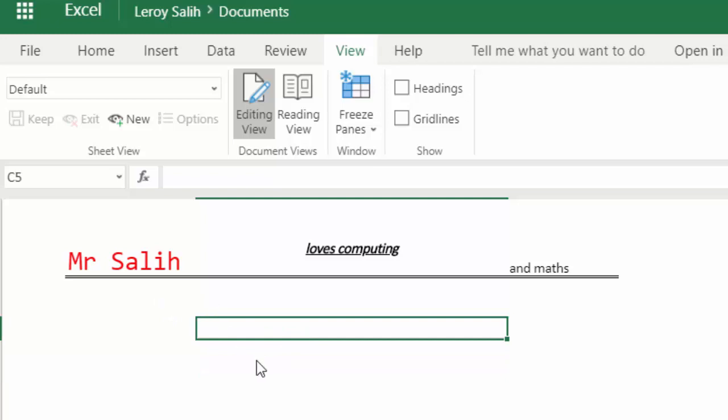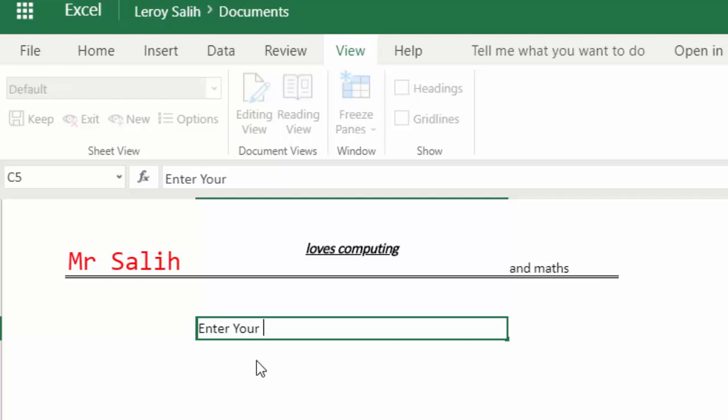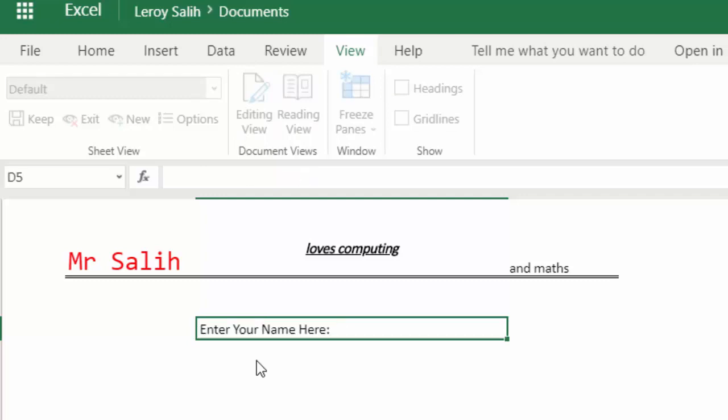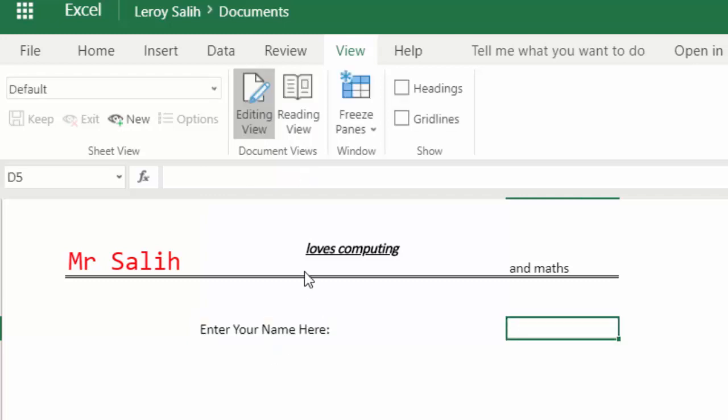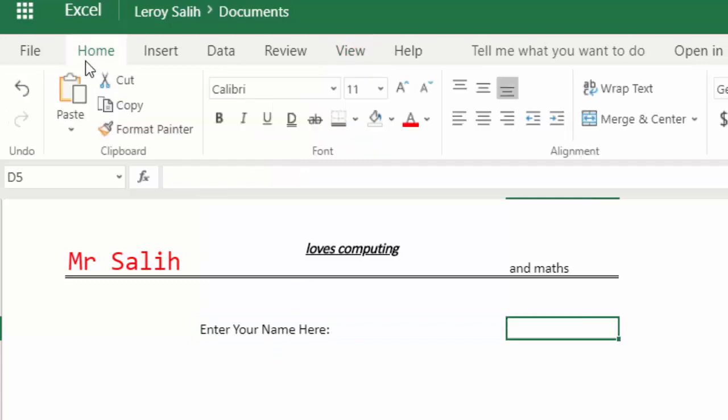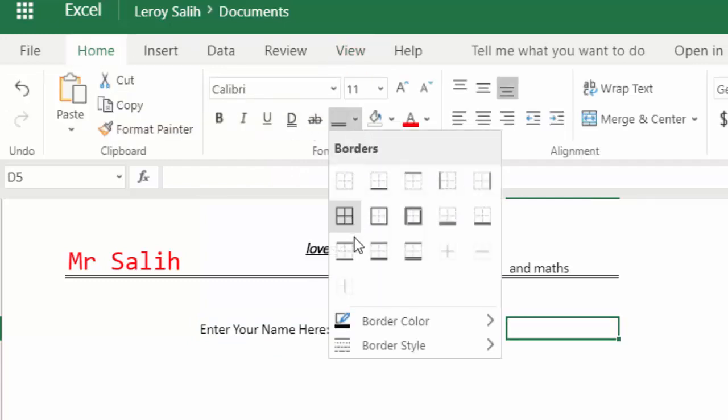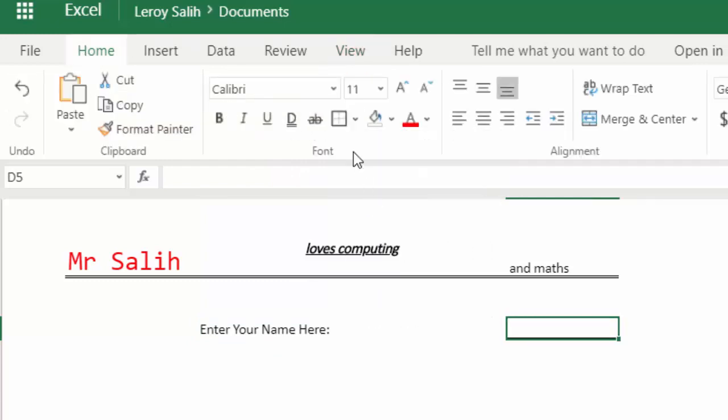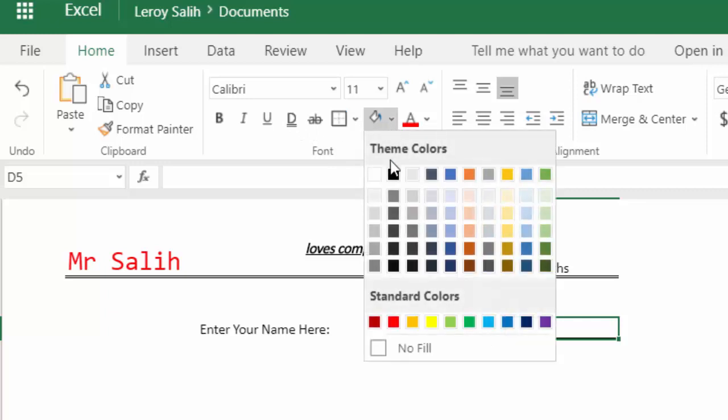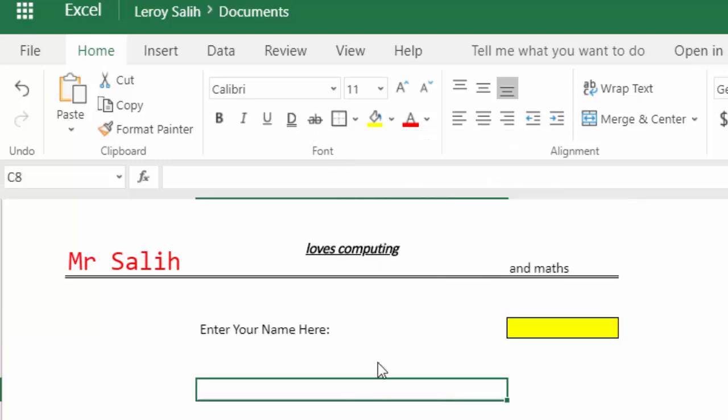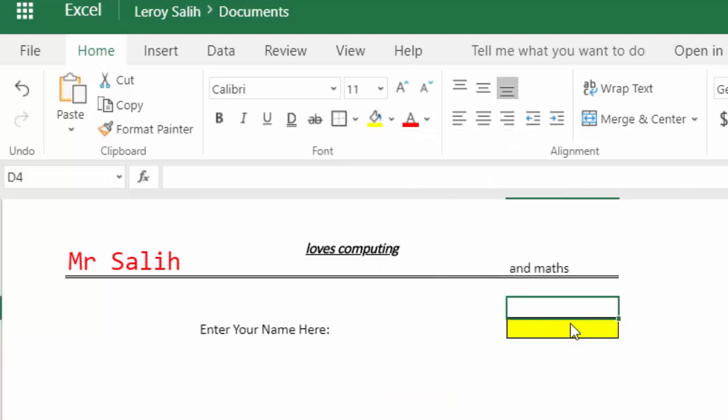So for instance we can do something like, enter your name here. And then maybe put a border around this bit, just to show that, and make it yellow. To show that this is where you have to enter your name.